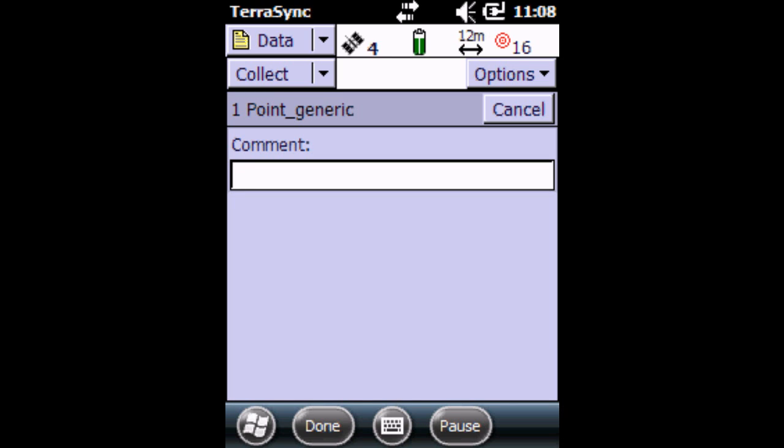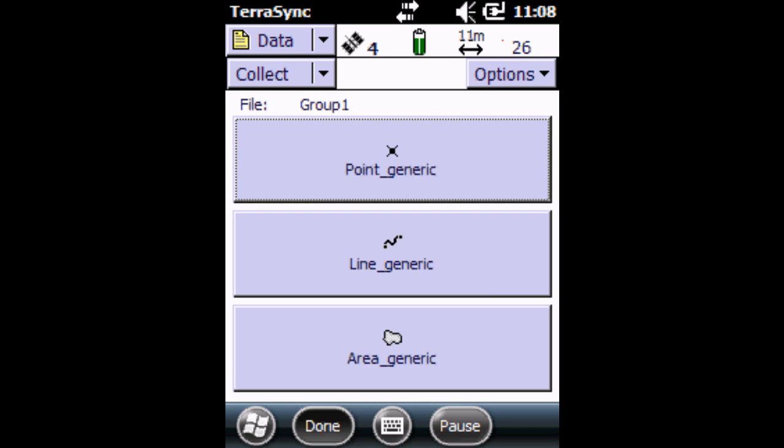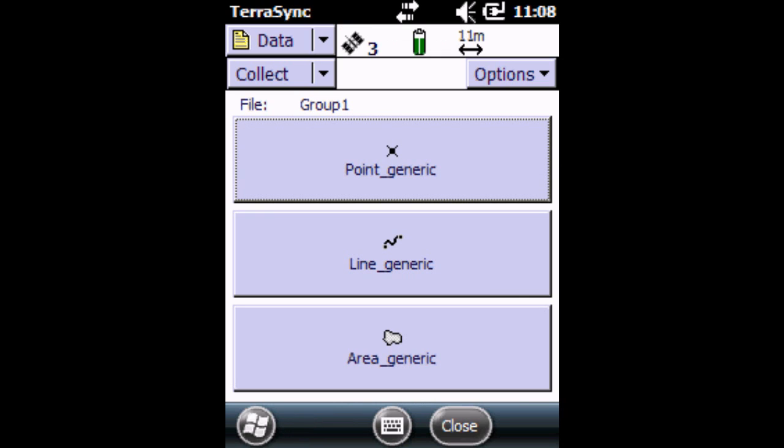This way we can average out all the readings for this particular point and so we get a more accurate location. Once it's done, 20 or 20 plus, we're going to click on Done. Now it says Feature Stored. So now we have collected our first point.